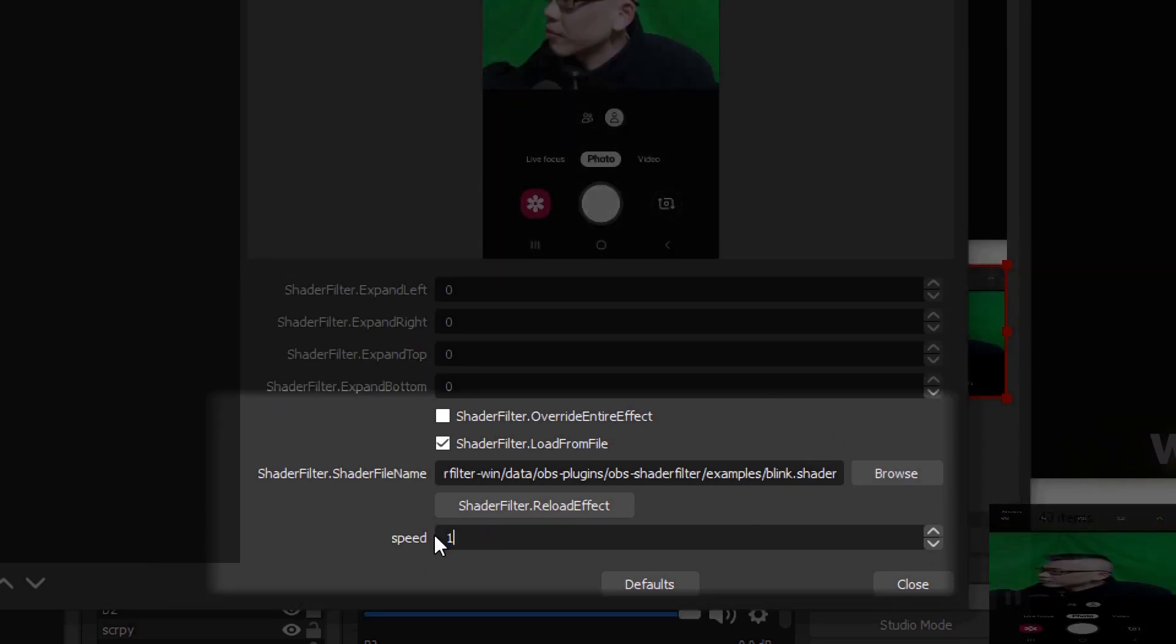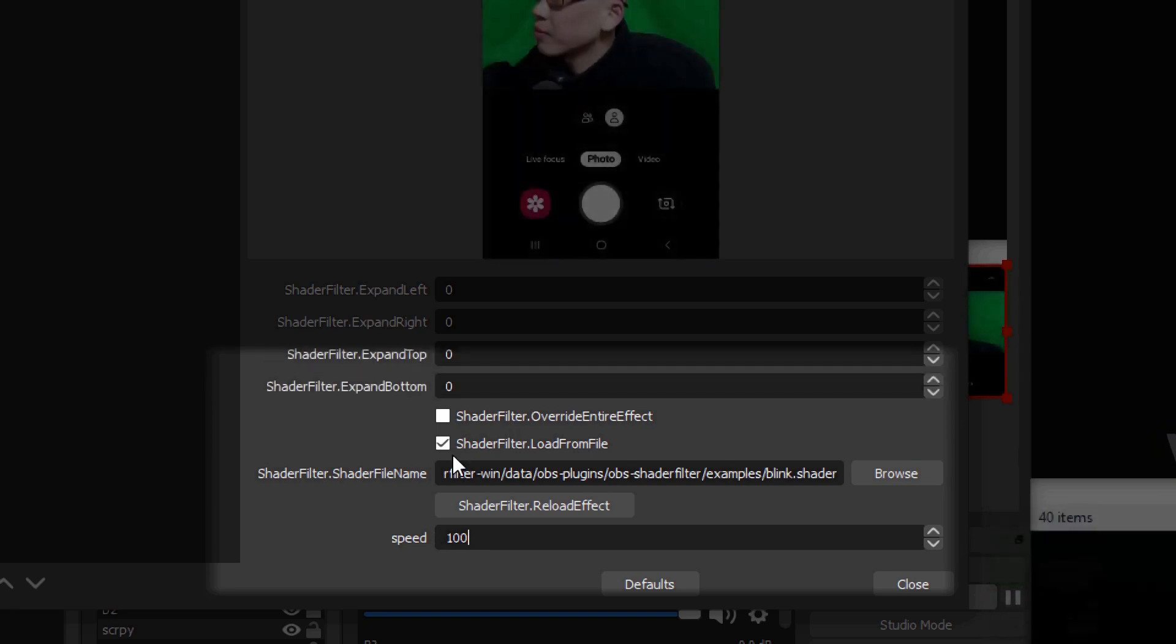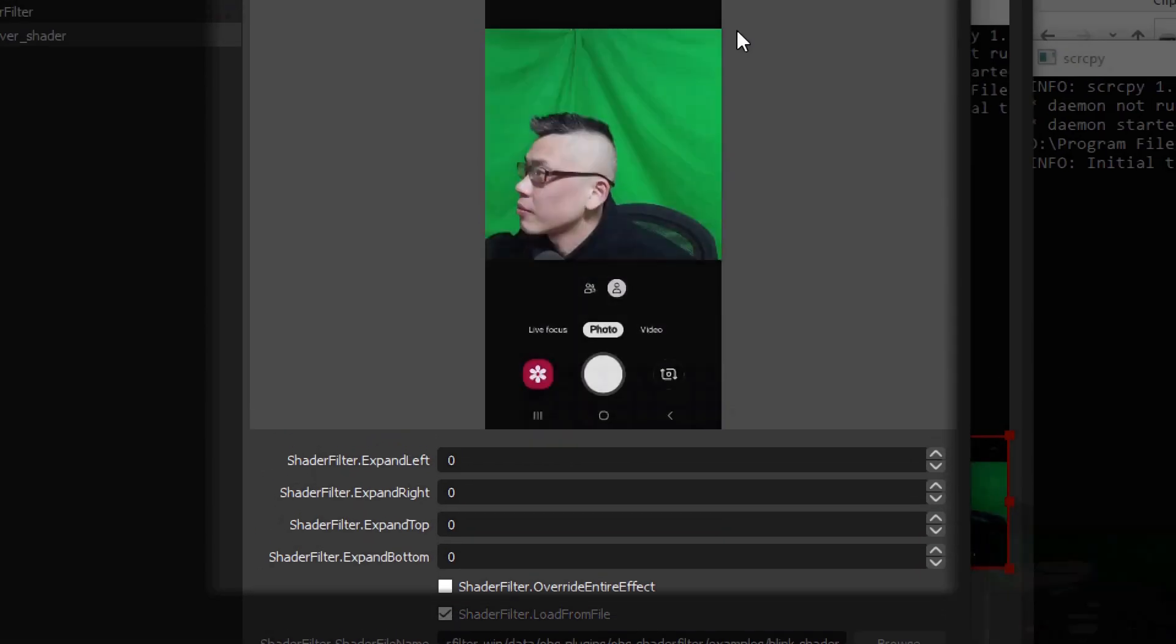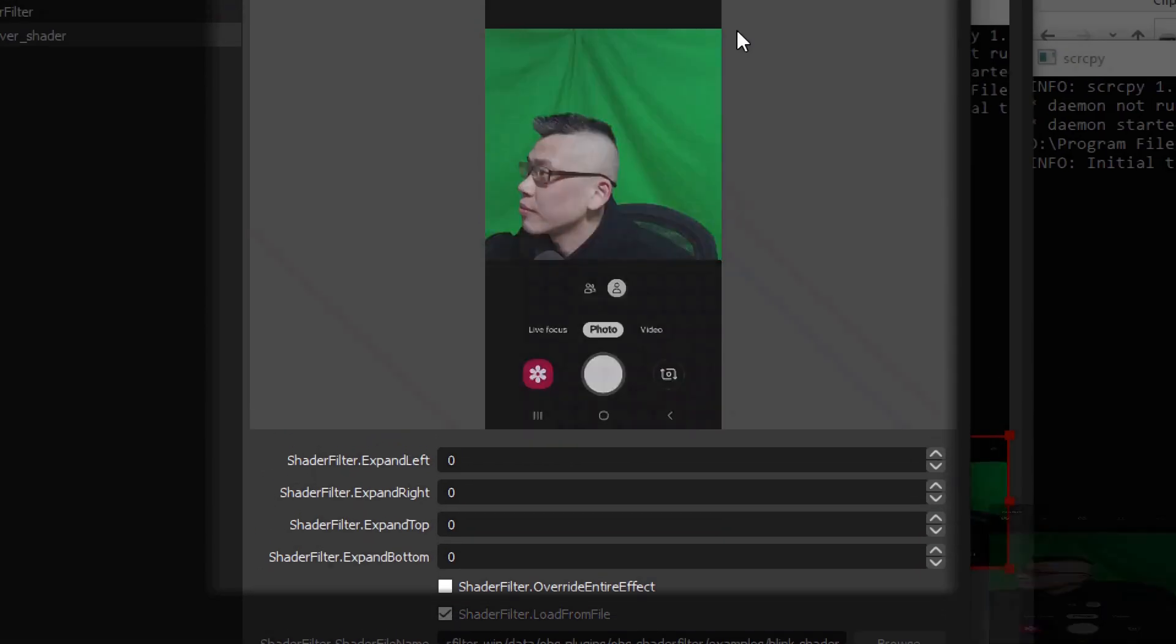If I change it to 100, you'll see a much quicker blink.